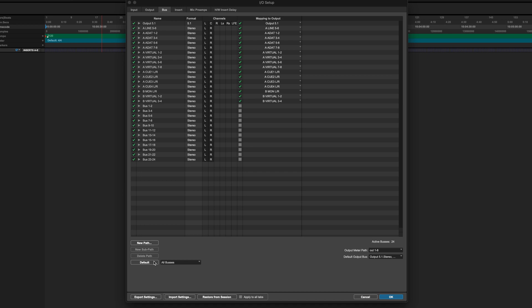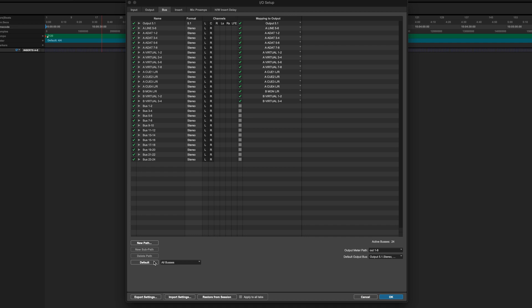Now whilst we're on the bus menu it's really important that we have a number of 5.1 buses as well within the session. So what that means is you can manage the audio routing through your session in a 5.1 setup. And that's going to be really useful when it comes to setting up things like delays or reverbs for 5.1 mixes or when you're creating auxiliaries for 5.1 stems for example. So we need to create a number of 5.1 buses.